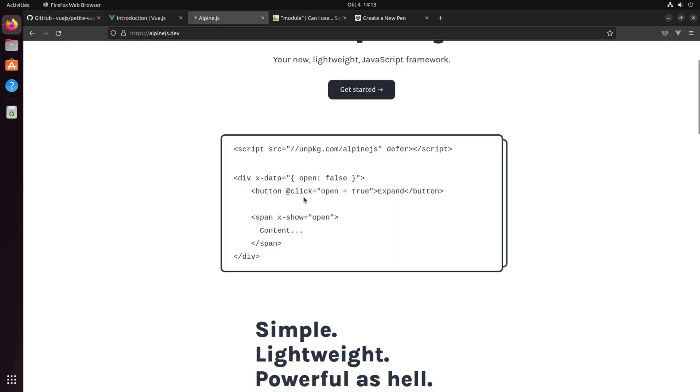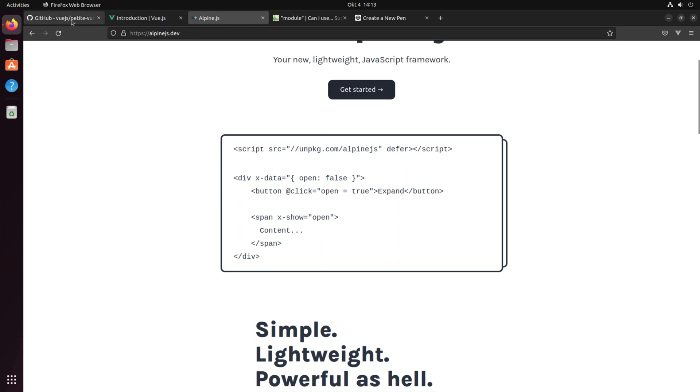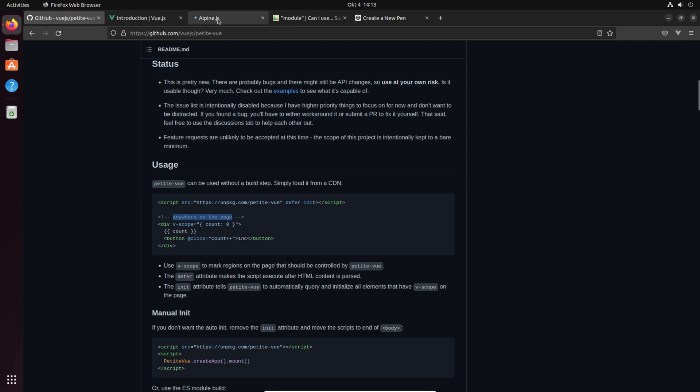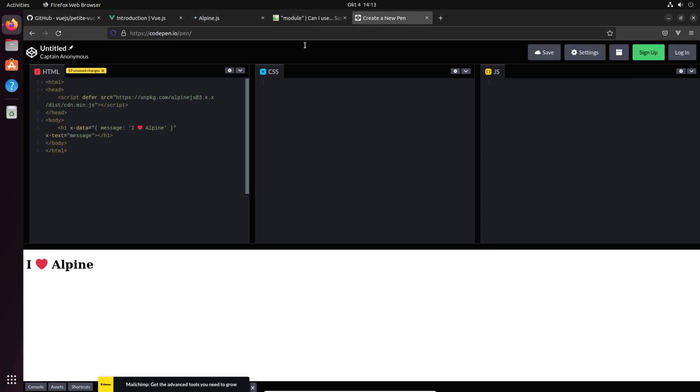They also have a counter which increases. When we see Vue.js petite and Alpine.js, we just recognize that there's only one script needed for petite Vue and then you can just start anywhere on the page, which is the same like Alpine.js.